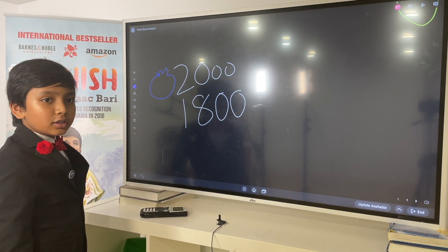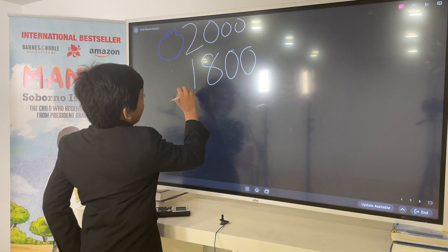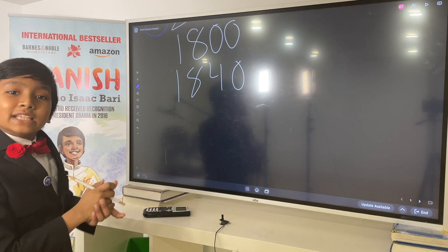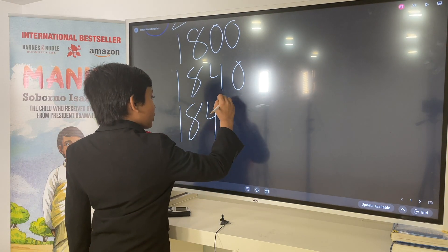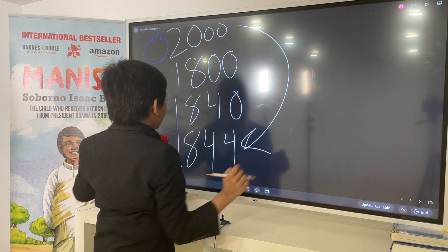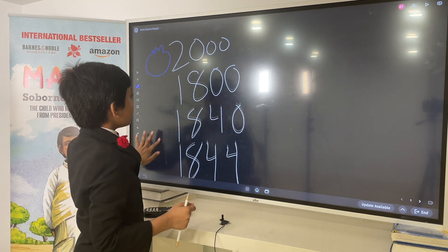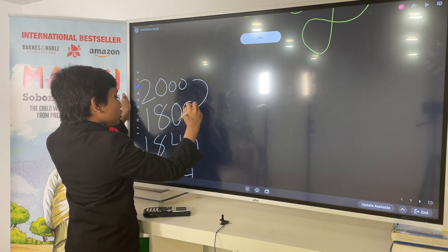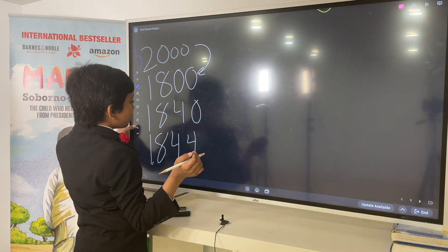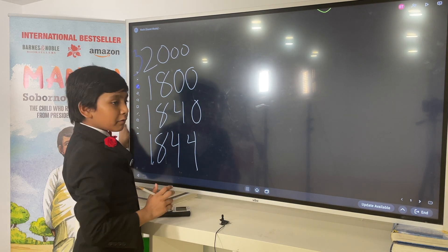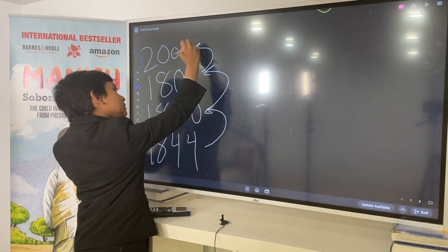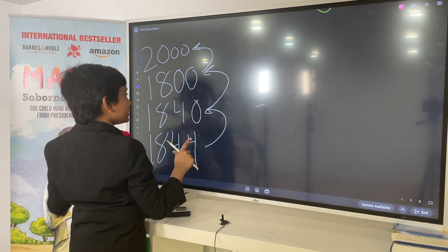And then they ask you for an even more exact number, and you say, I guess, 1,840? And then they ask you for the most precise number you can get, and you say 1,844. So, we just went from 2,000 to 1,844 — just like that. These all get closer and closer to the truth, so they're like different levels of truth. This is getting more accurate and precise. But what if we went the other way? What if we got less precise, and less precise, and less precise? That, my friends, is called rounding.